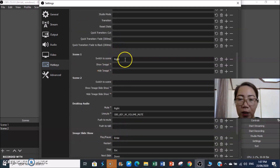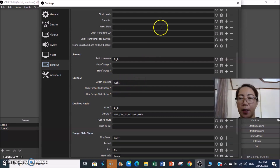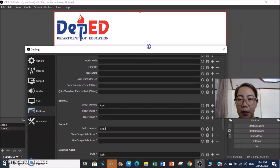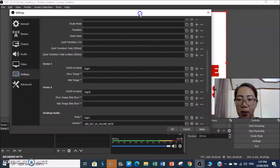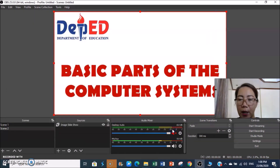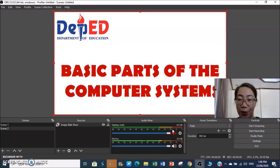For switching between scenes, I assigned Arrow Right to switch to the next scene. Don't close this window right away — minimize it, because you still need to click Apply at the bottom. Always click Apply before clicking OK. That is an important tip.